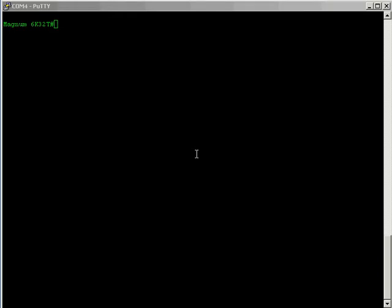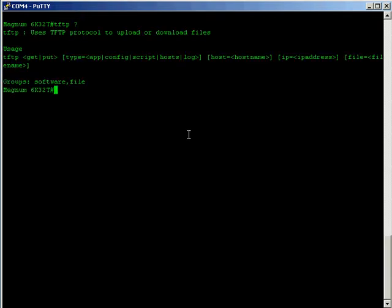Hello and welcome to this Garretcom training presentation on how to use the TFTP client on a Garretcom switch. The TFTP client has two modes: a TFTP GET which grabs a file from another location, for example my laptop, and pulls it to the switch.